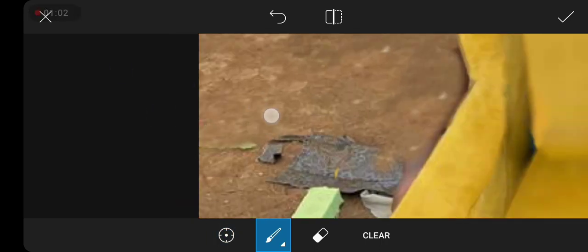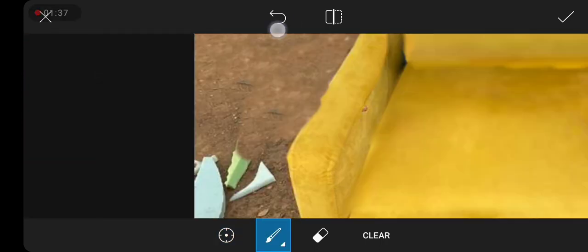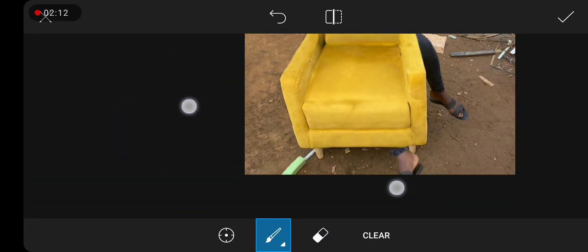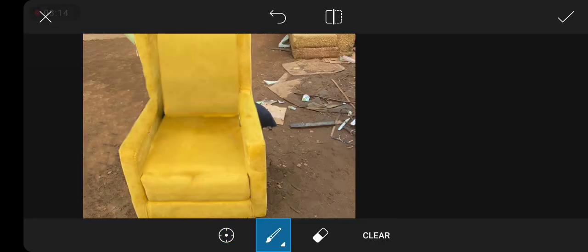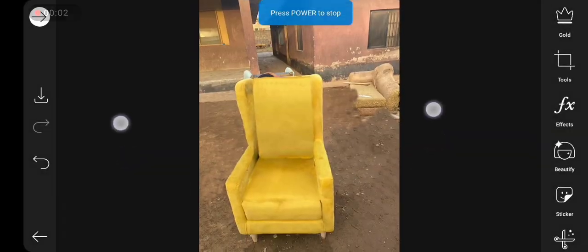We're going to use the clone tool. We're going to clone everywhere out of this thing. We're just going to clean everything using the clone tool, and then later we can replace it with any background we like. It's so easy using the clone tool. This will take time, but you have to take your time. And that is it.